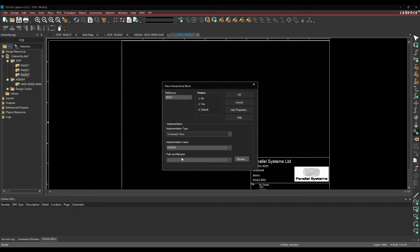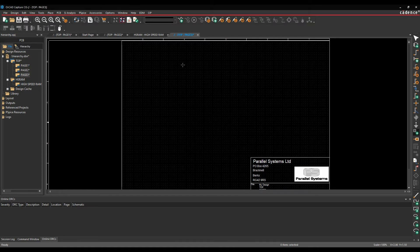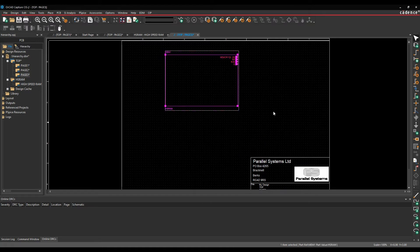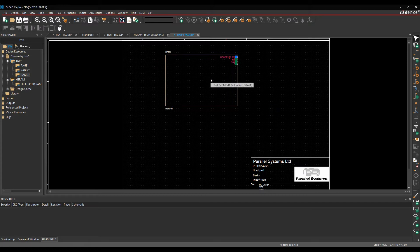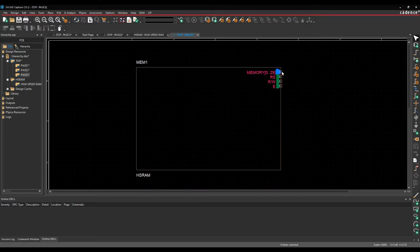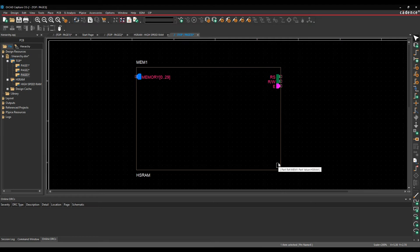So once I've got all of that, I'm happy with the information that I've set here. I click OK, and I can then go and draw my hierarchical block, and you can see effectively, I get my port from my net group and my three ports individually as per the design.